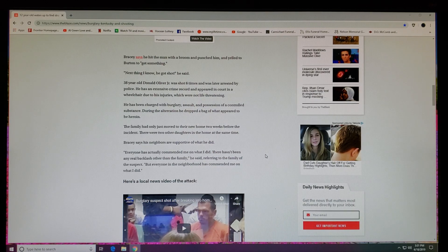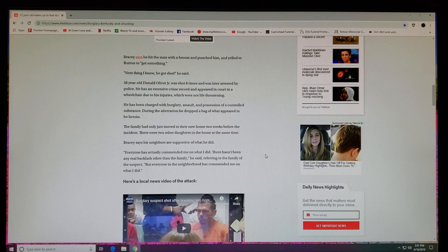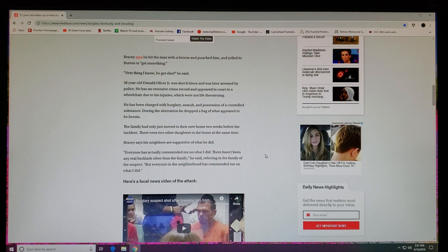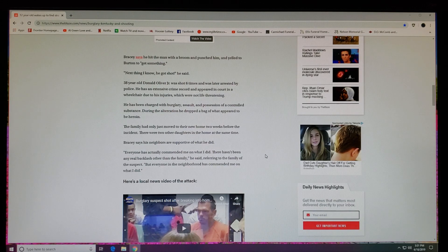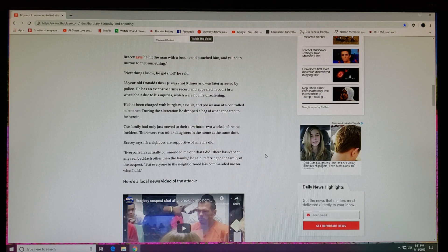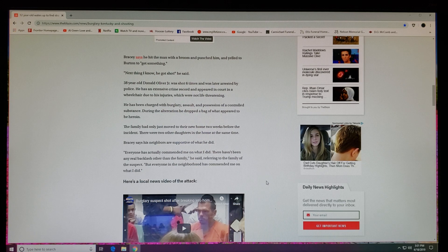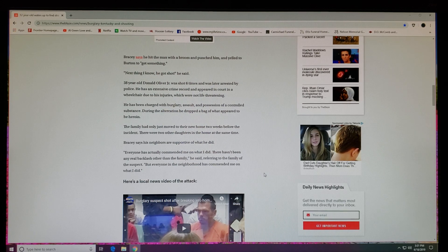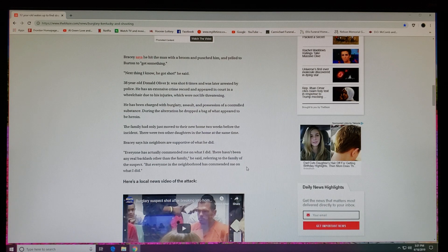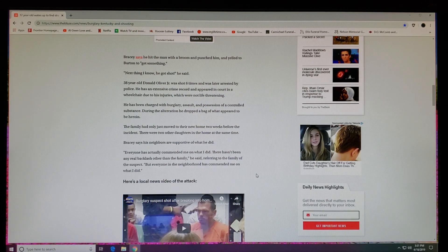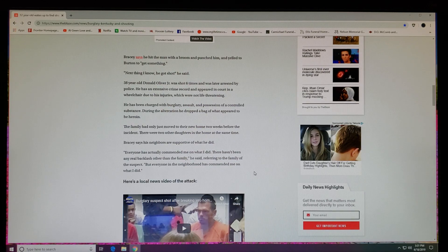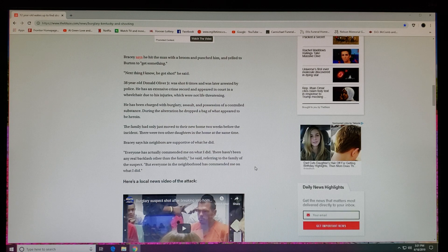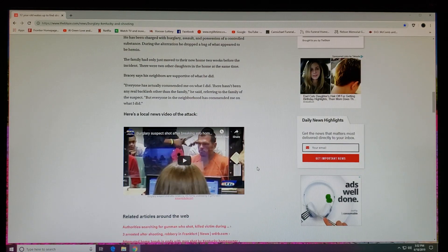'Everyone has actually commended me on what I did. There hasn't been any real backlash other than the family,' he said, referring to the family of the suspect. 'But everyone in the neighborhood has commended me on what I did.' Well, you know, his family can go jump off a damn bridge somewhere, the Grand Canyon. They can go eat raw cactus plants, drink, and then follow up with some alcohol. Nobody cares about that.